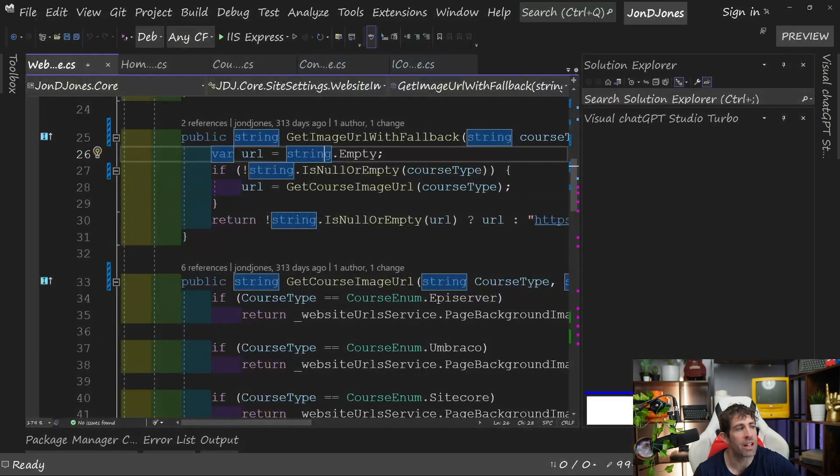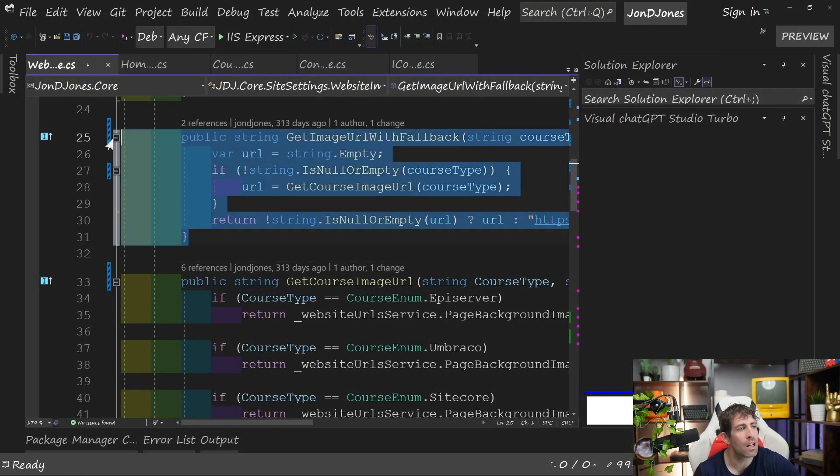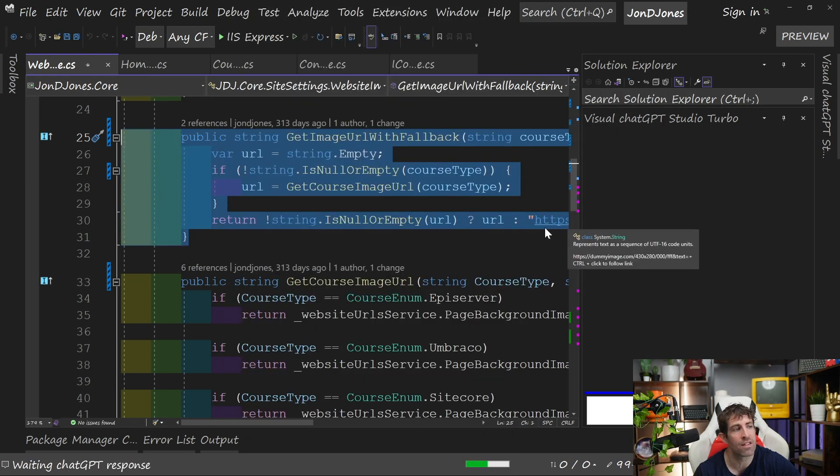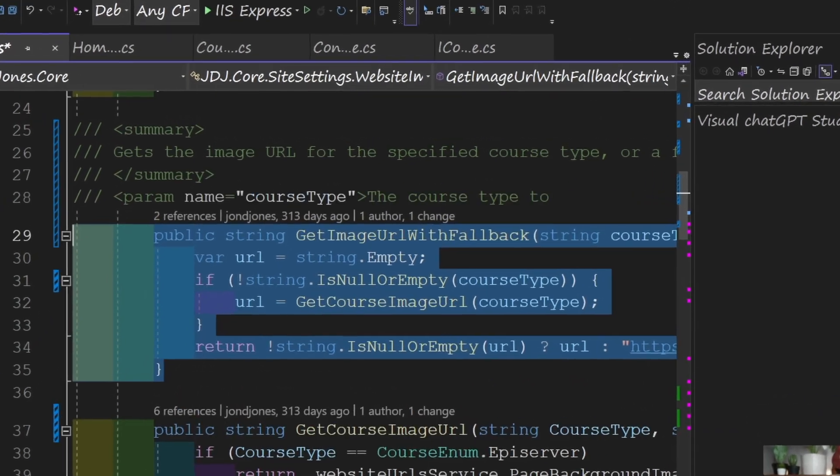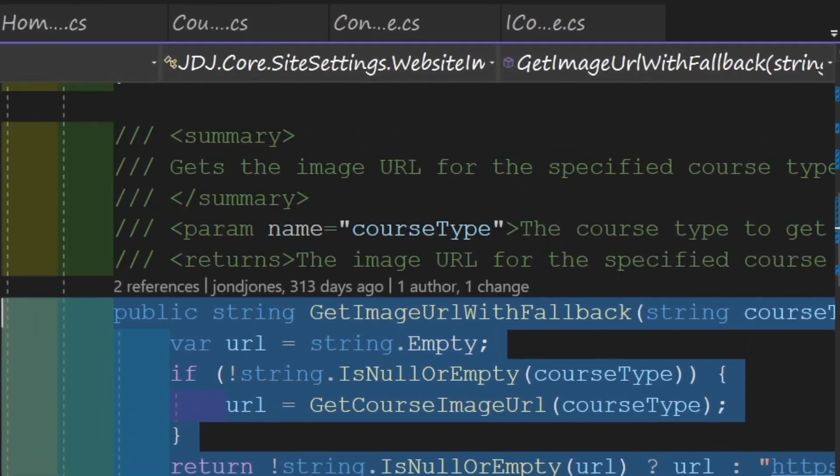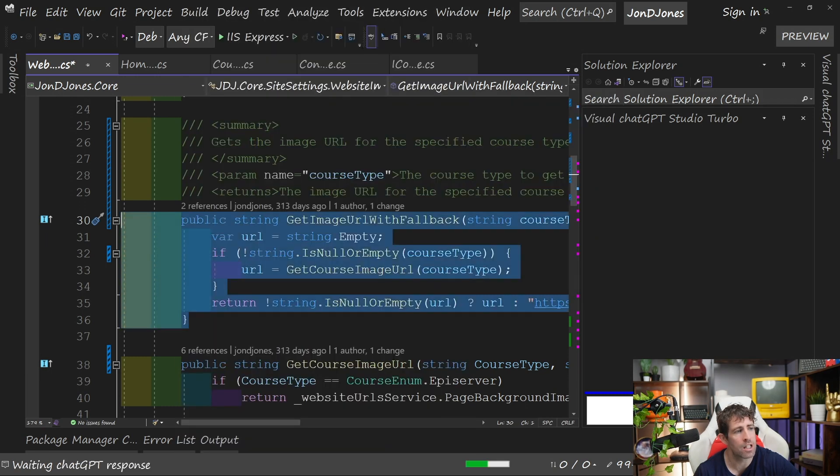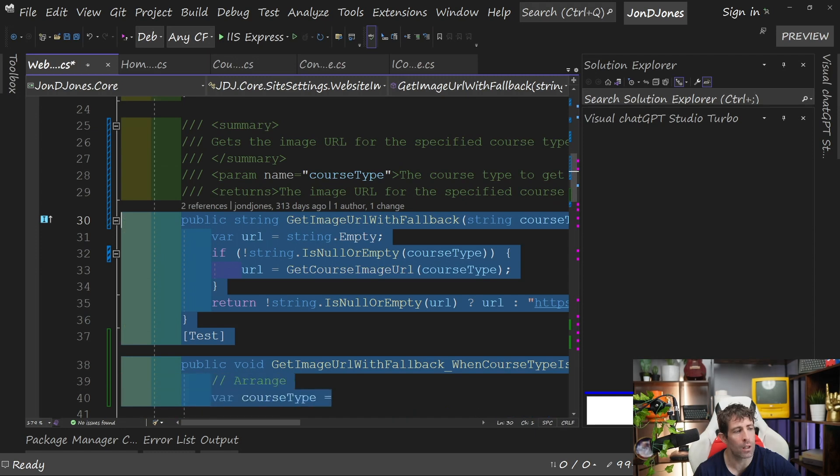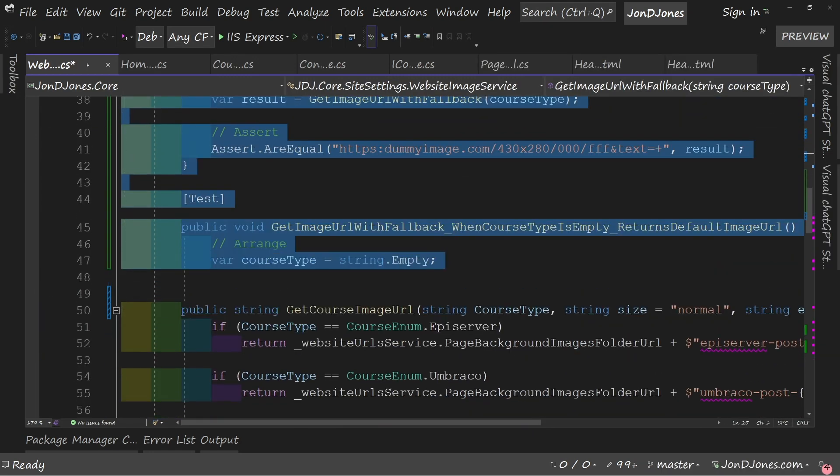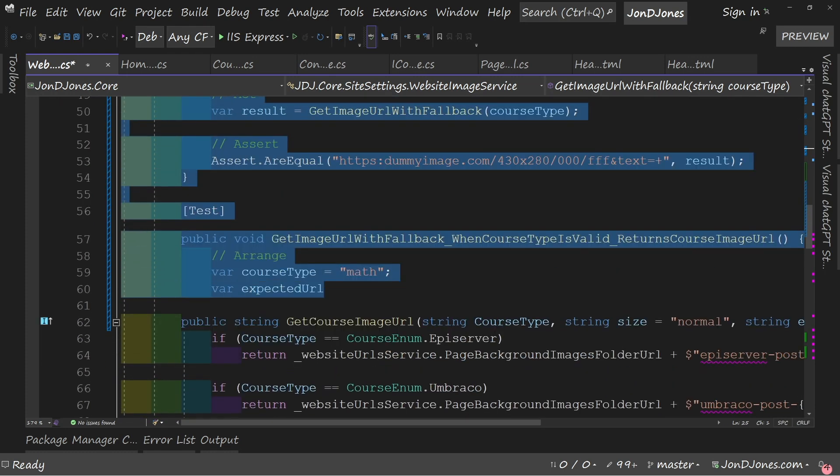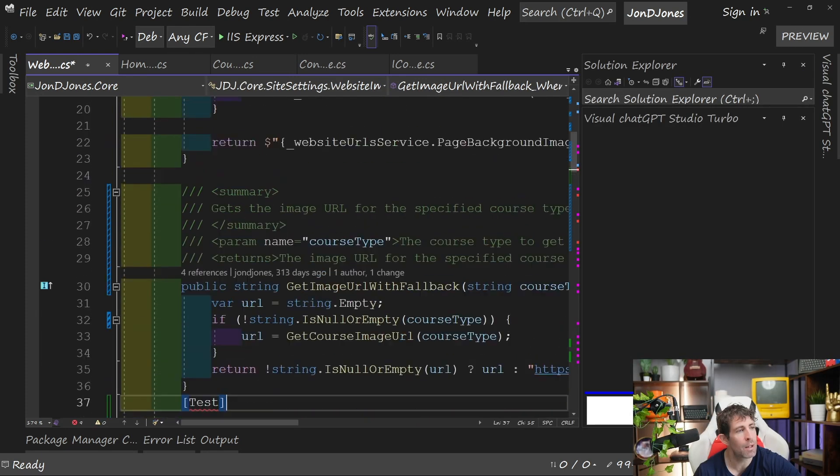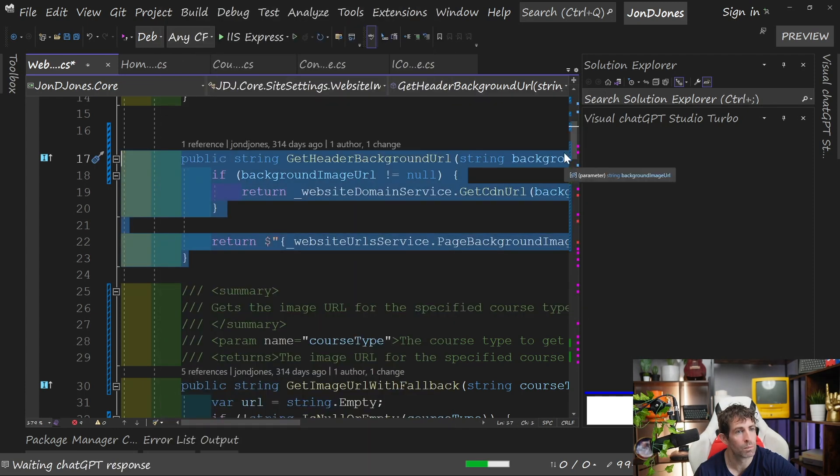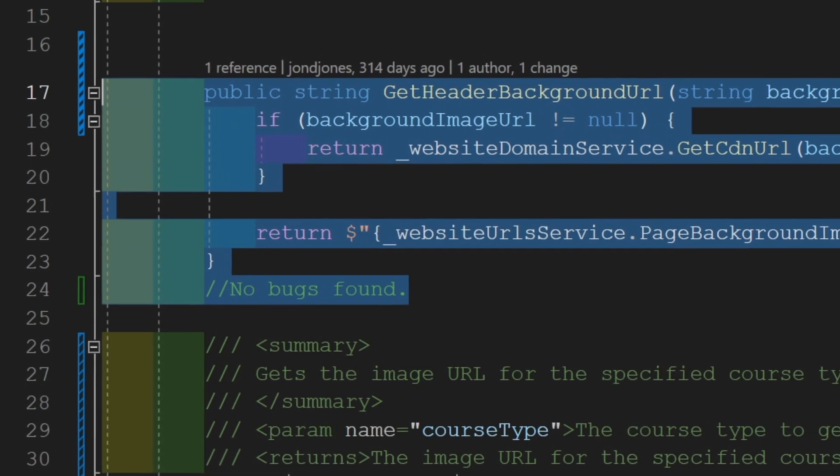After we install this extension, what we can do is then highlight any code, right-click, and then from here, you can see that we have Visual ChatGPT Studio. From here, I found the best ones are the Add Summary. As we can see, get the image URL for the specified course type. And we can then write some unit tests for it. Let's just add in some tests. We can even try and get this code, and let's see if we can find any bugs. No bugs found.